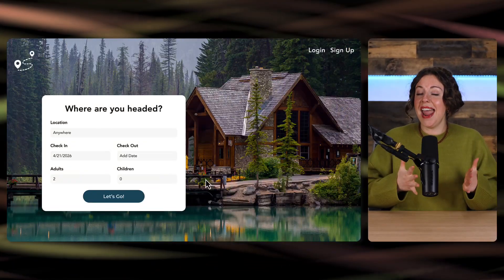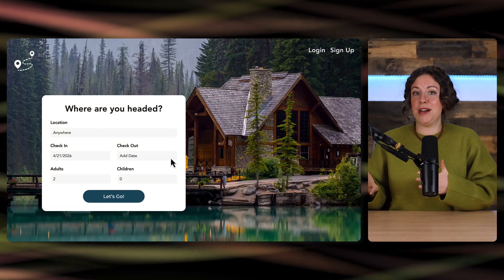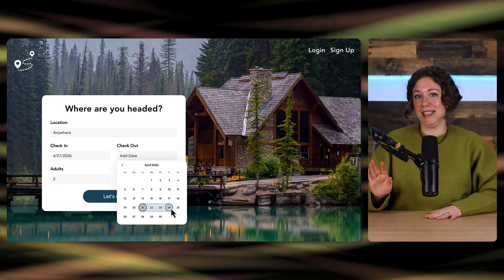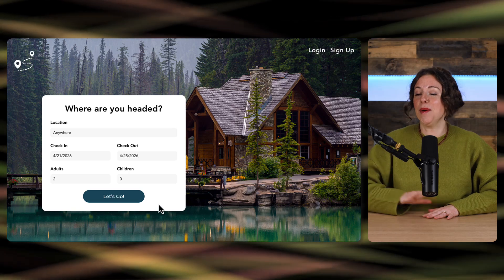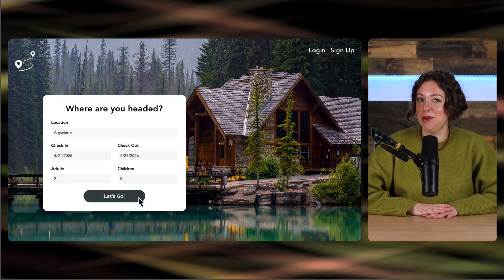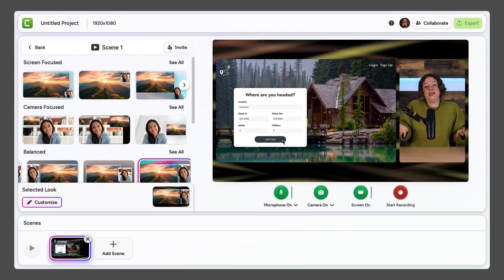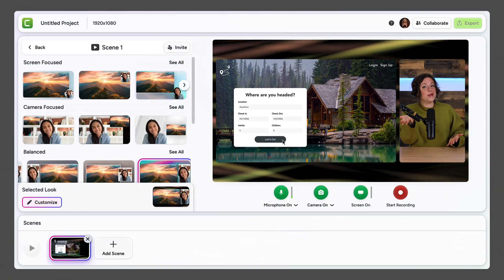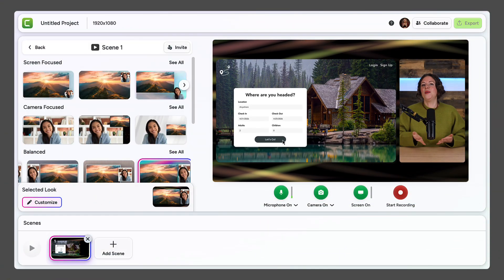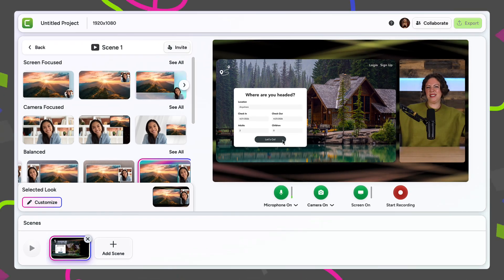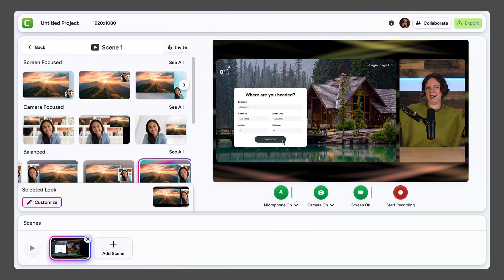What if I told you that you could create, edit, and share professional videos without expensive software or complicated tools? Create exciting videos that showcase your unique style with Camtasia Online's free screen recorder.